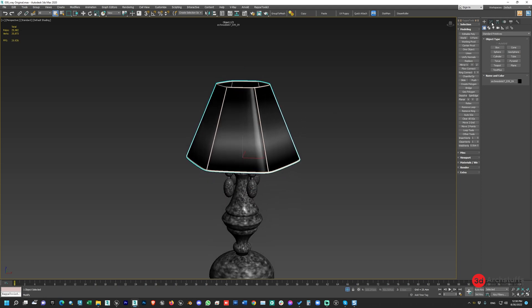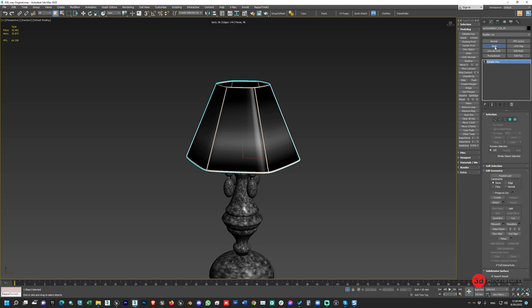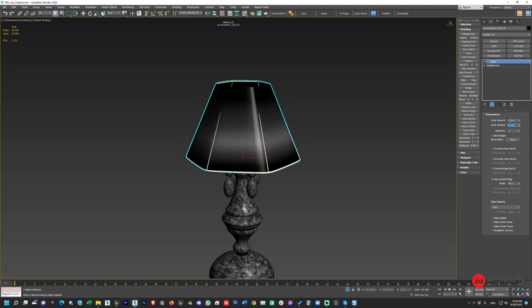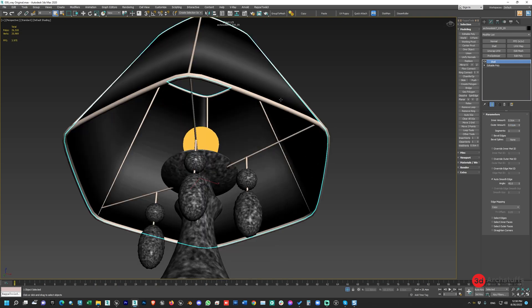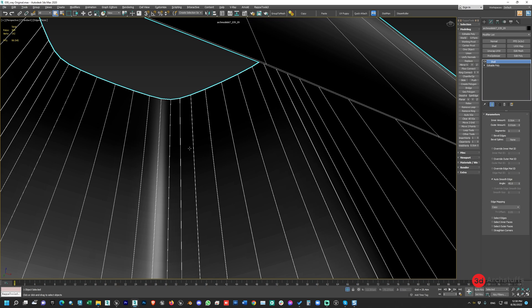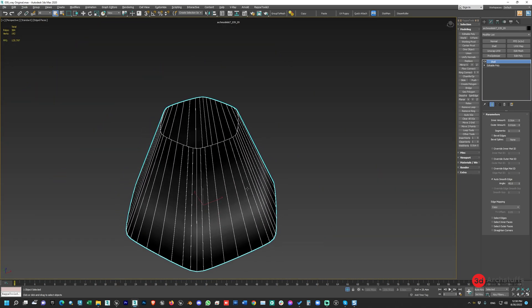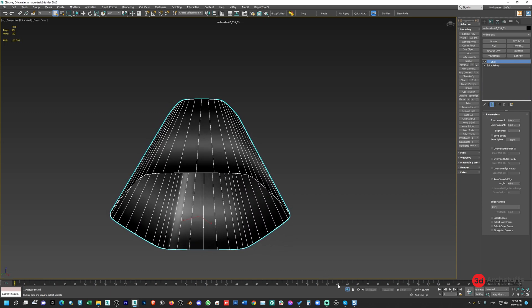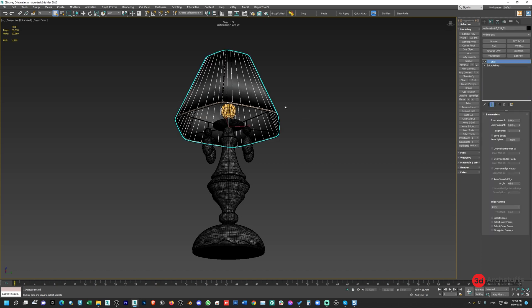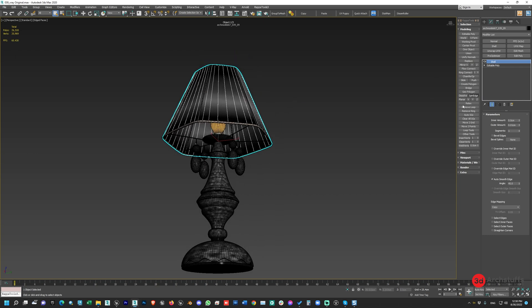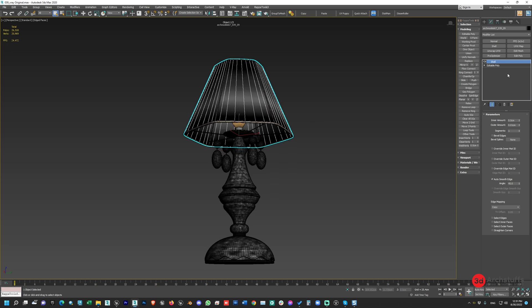We'll select this object, go to the Modify panel, find the Shell modifier, apply it, set the inner value to zero, and set the outer to 0.1 or 0.01. Now this object has some thickness and will be visible from both sides. This is very important for any object that will have a fabric or translucent material, to achieve the best result in the render engine.